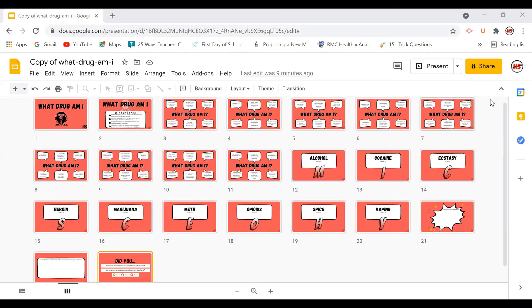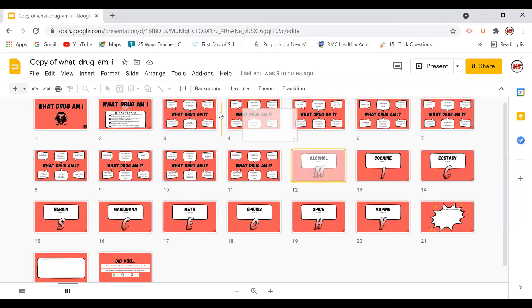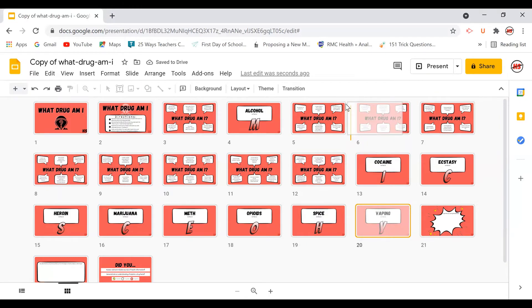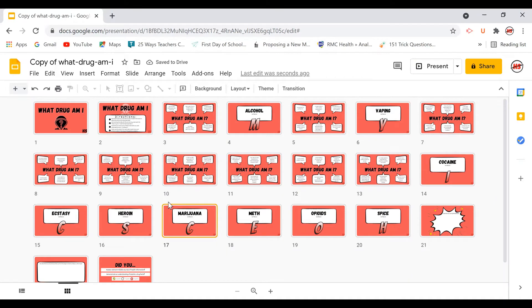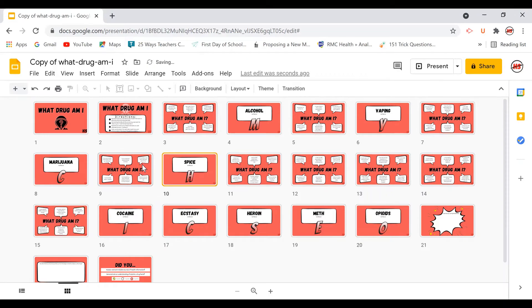Students work in teams to do this code breaking challenge. Essentially they're reshuffling the slides into the correct order so that it reads the description and then the correct drug that's being described. So they read the descriptions and then they're able to reposition all of these slides so that they have matched up each drug with its description.